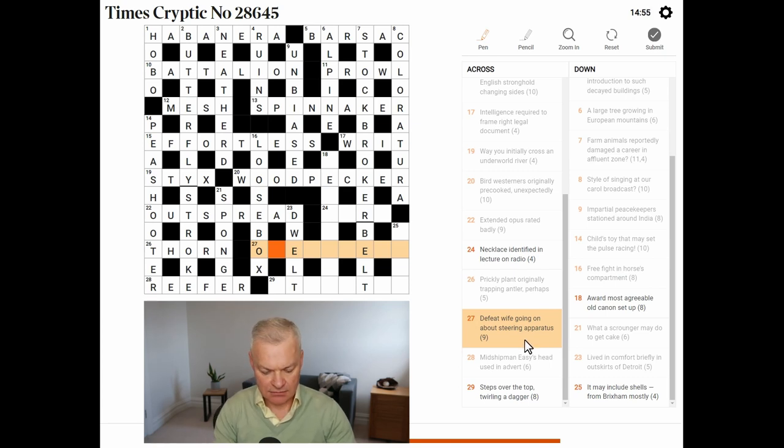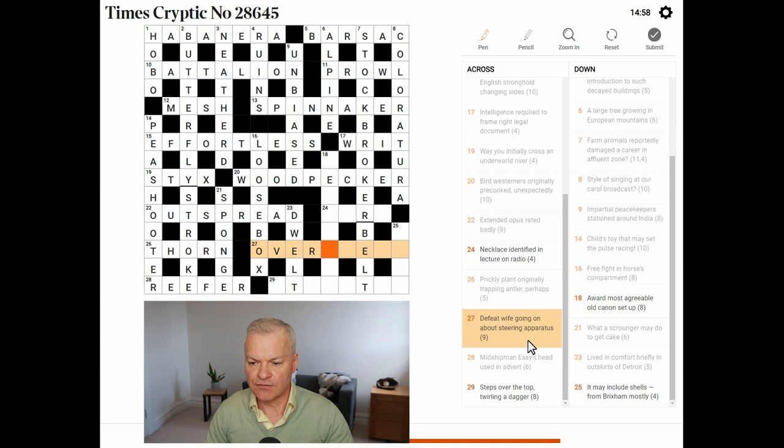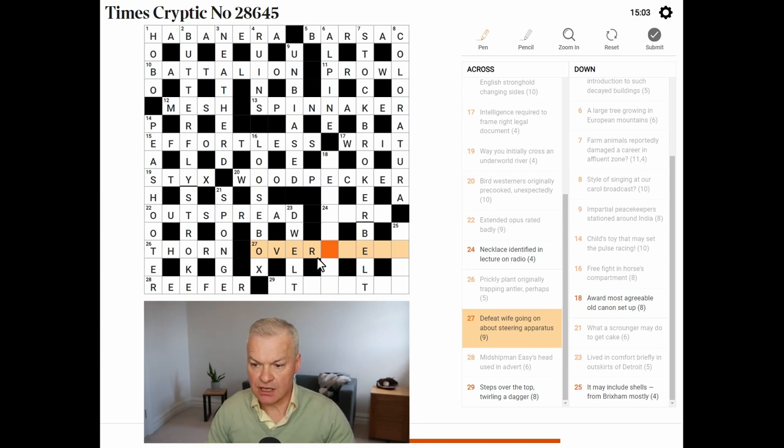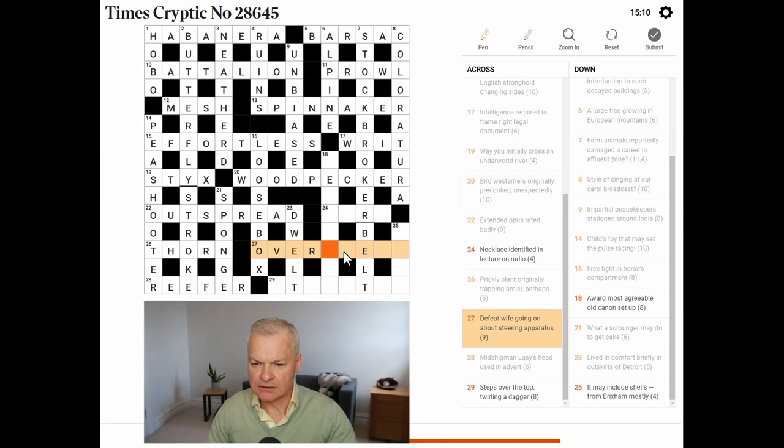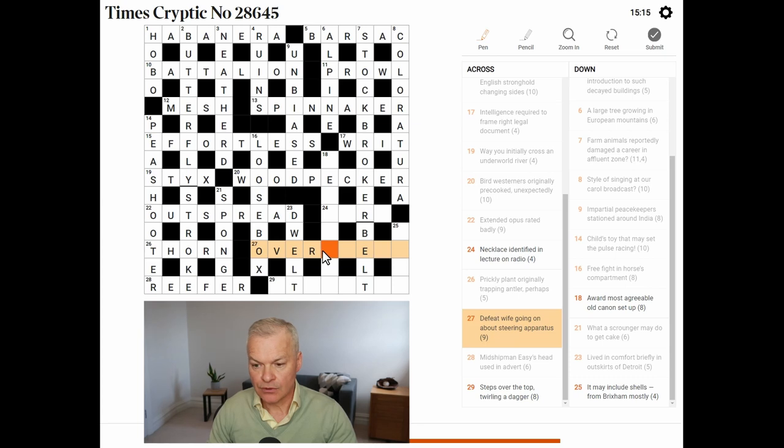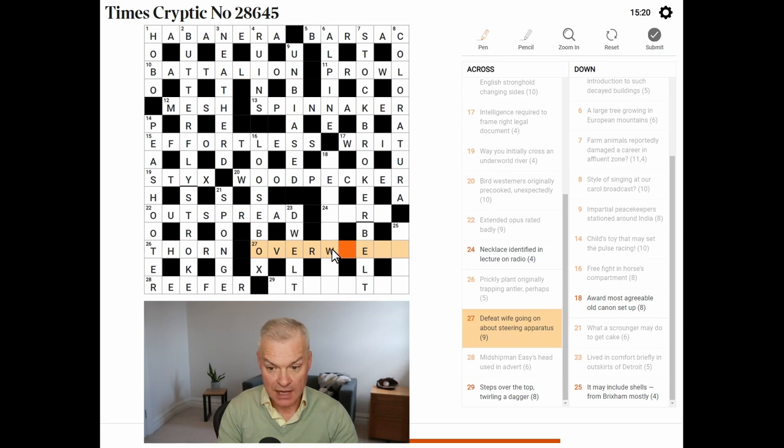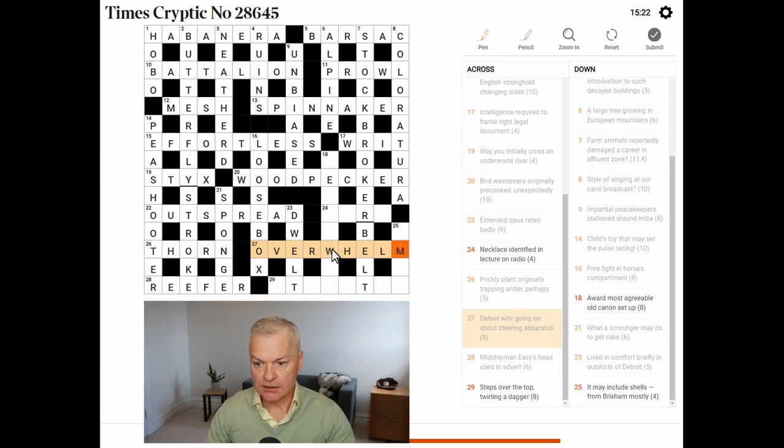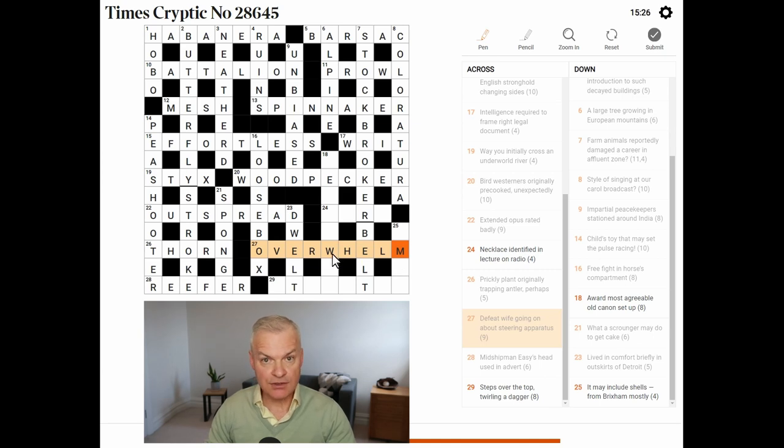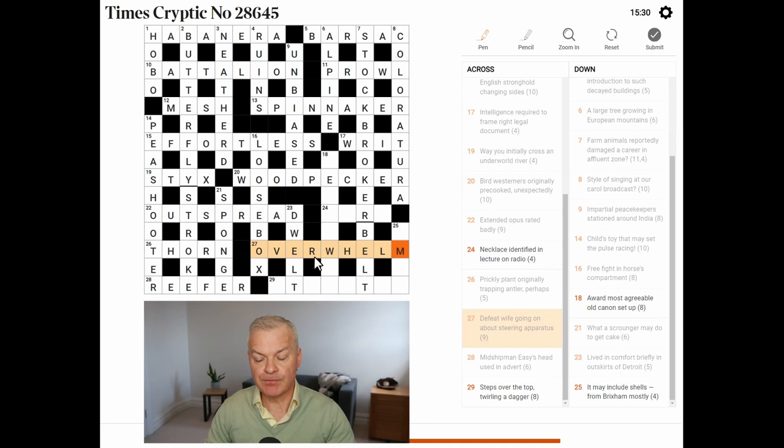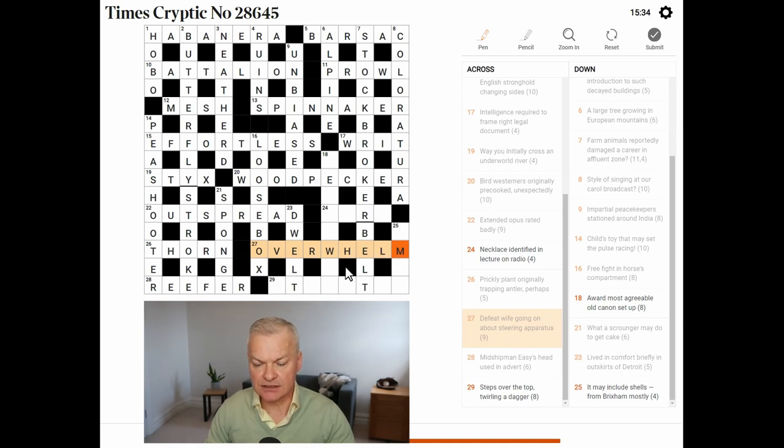Defeat over something. Wife. Going on about, which is over. Steering apparatus. Just wondering if this could be over wheel. But I'm not sure. No, it's overwhelm. So, to overwhelm is to defeat. Wife is W, the abbreviation. Going on about, going on over. And then a helm is steering apparatus. Great. W, that's useful.